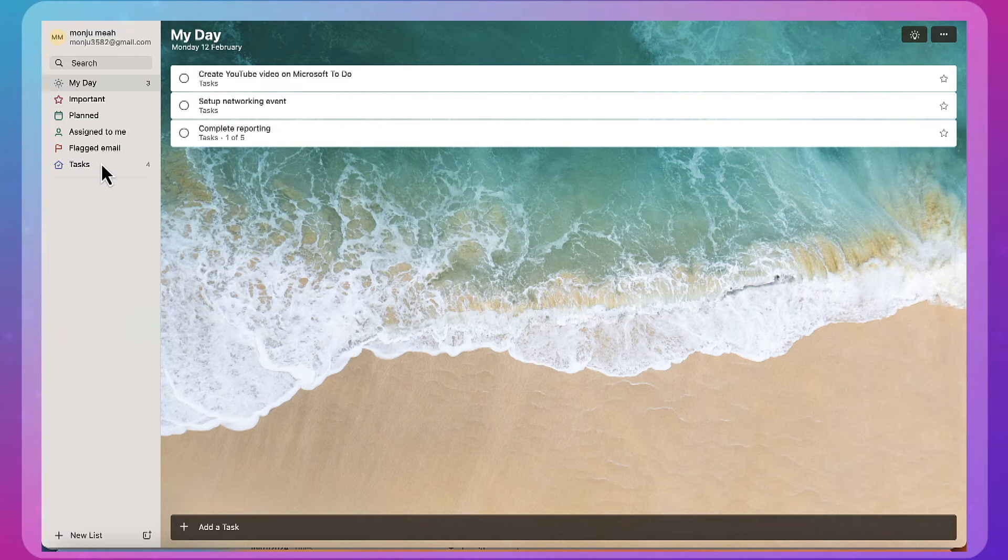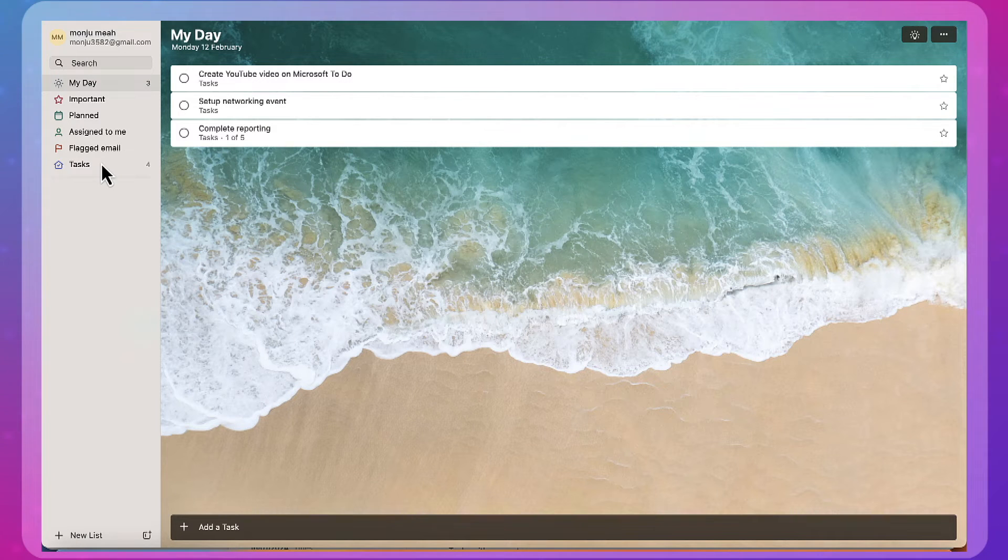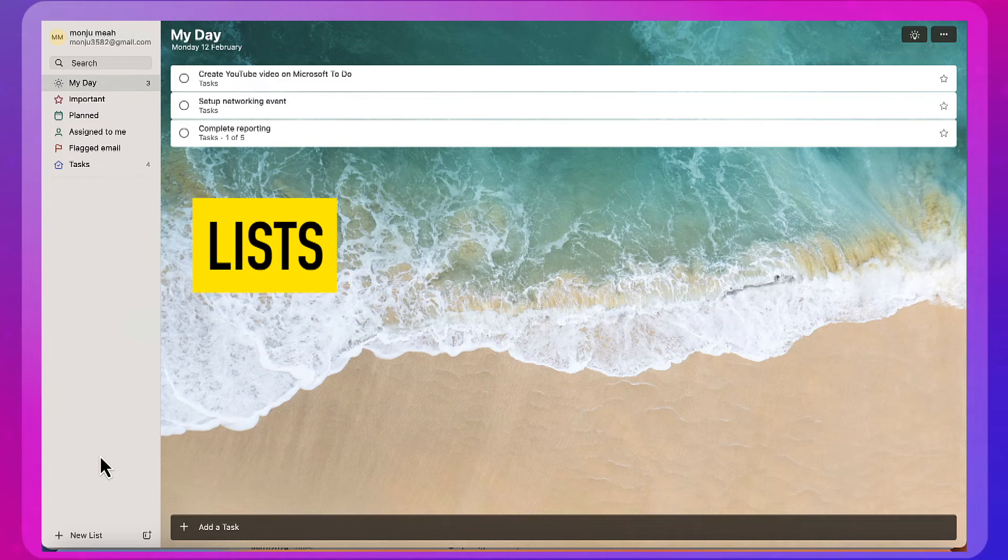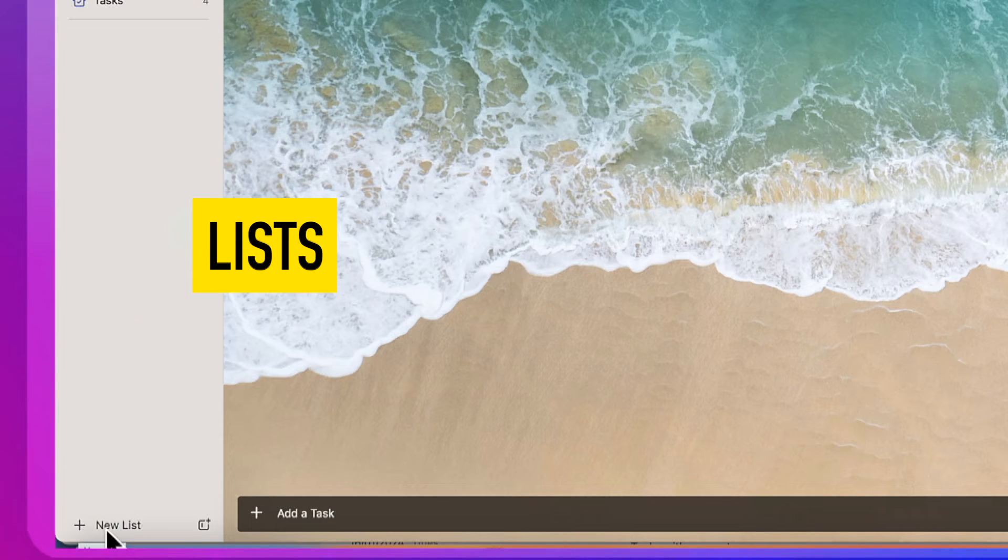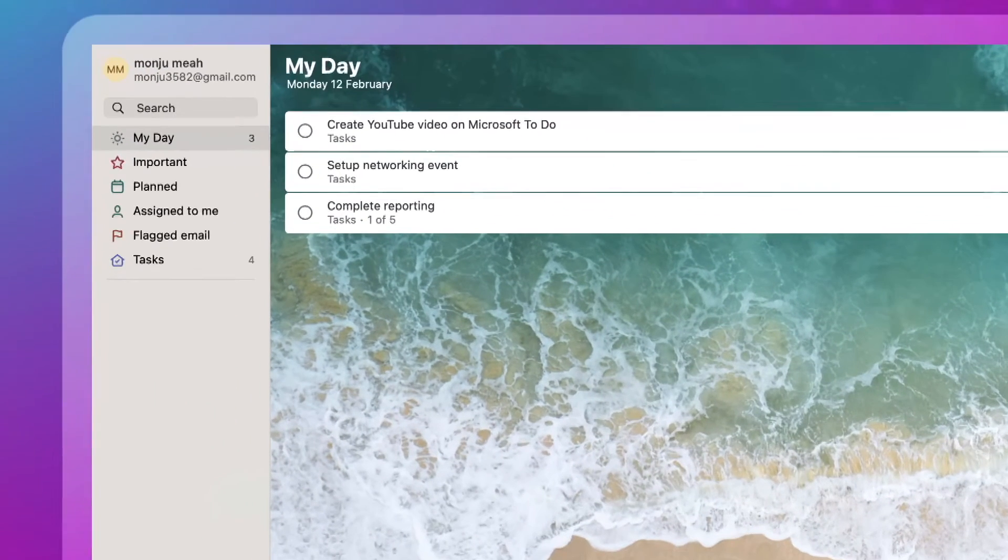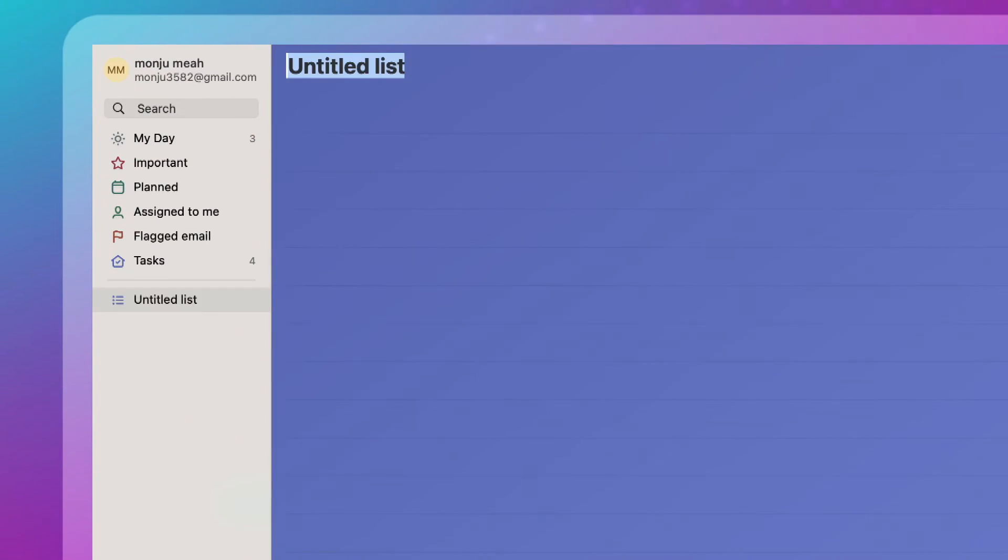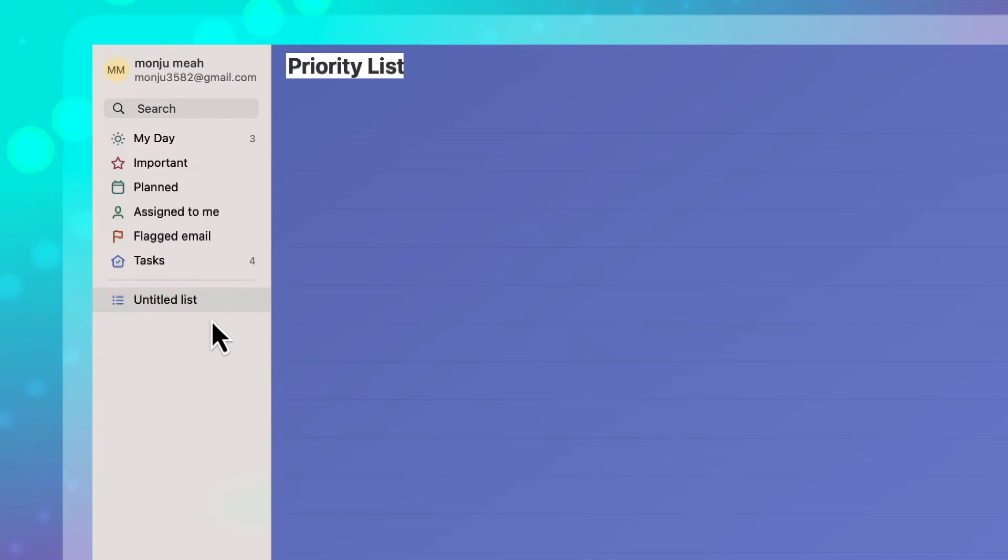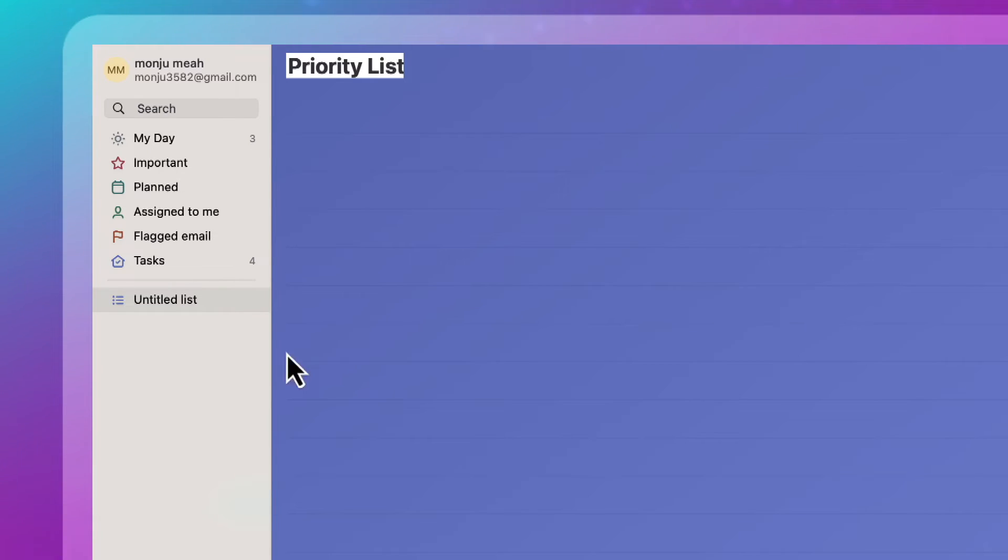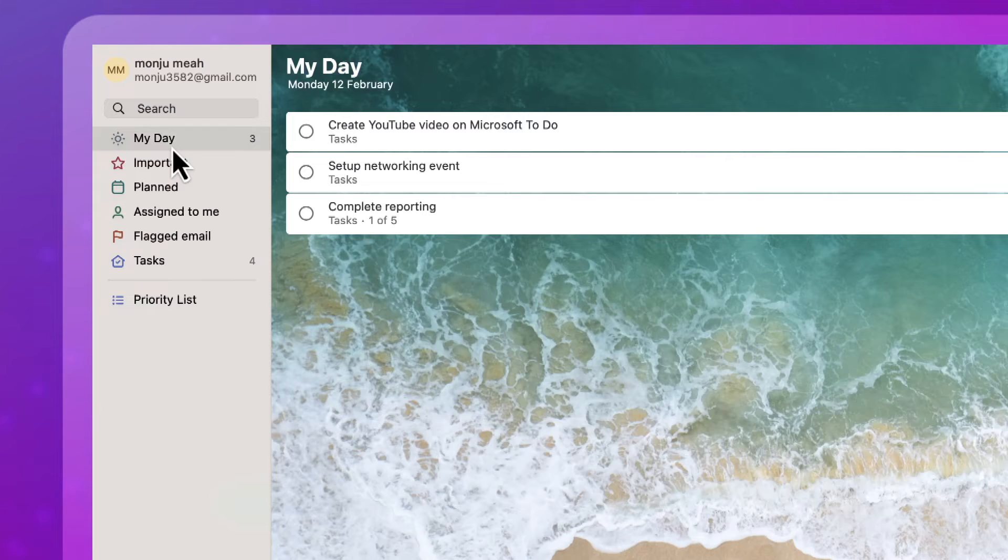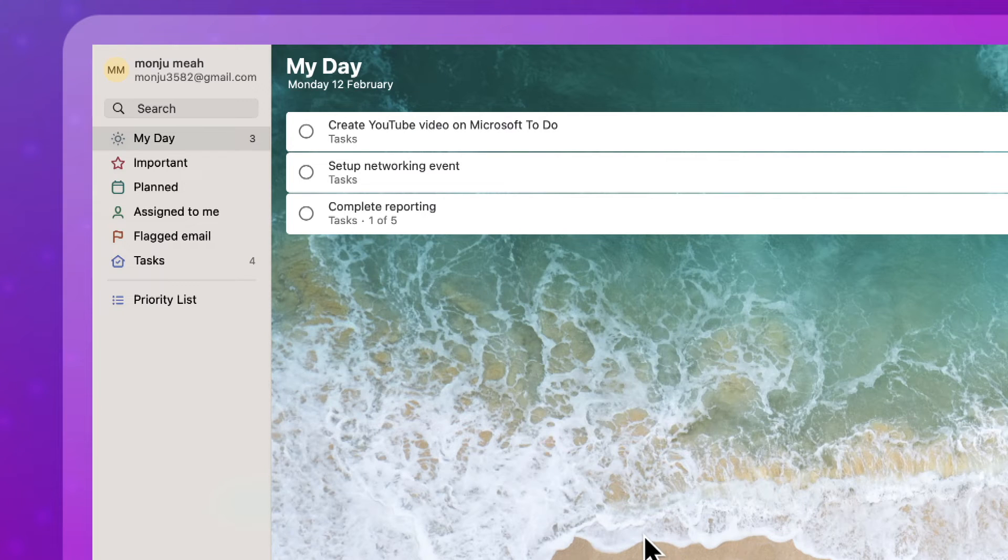So one of the ways that I set up and organize my activities is through setting up lists. Over here on the bottom left, if you just click new list. Let's say priorities list. So you're thinking, what's the difference between priority lists and my day. My day is activities that you can build that needs to be completed on a certain day.